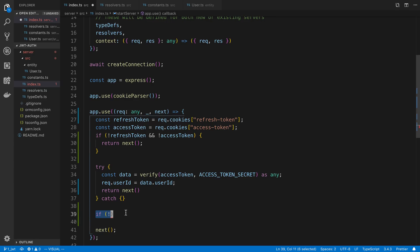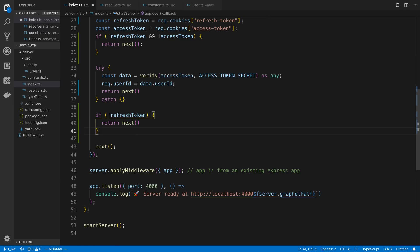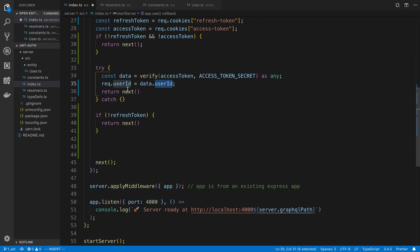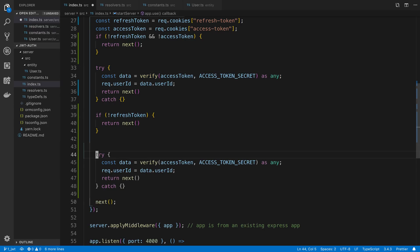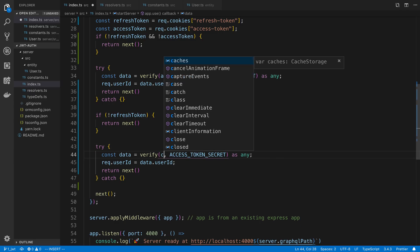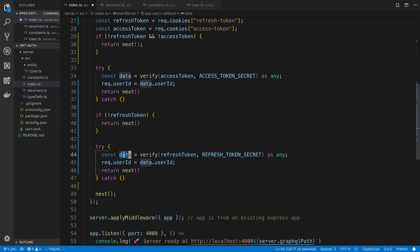If we made it to this point, we know they either have a refresh token or an access token, and their access token did not work for whatever reason. Here we're going to check if they have a refresh token. If they don't have a refresh token, they're not logged in and we're not going to set the user ID — and that's fine. At the bottom, this is where we're going to refresh. We know they have an invalid access token but possibly a valid refresh token. We don't know that it's valid yet, so we're first going to verify the refresh token using our refresh token secret. If this throws an error — say the token has expired or the secret is wrong — we just return next. We're done.